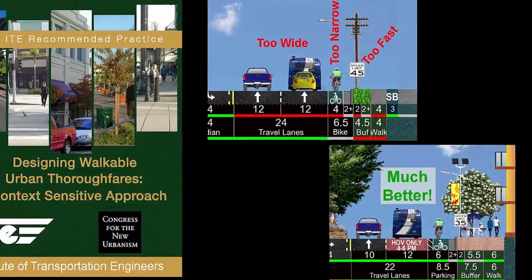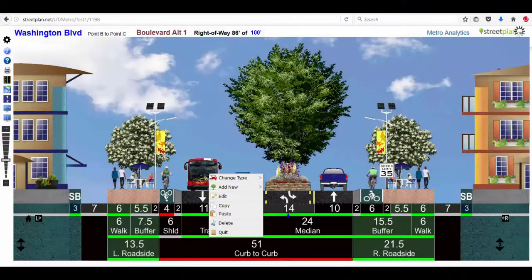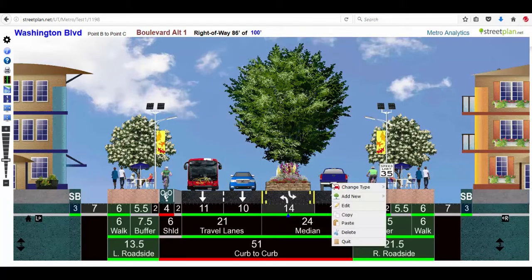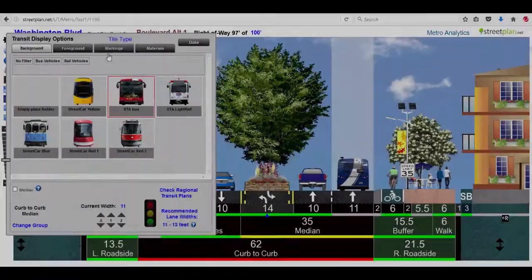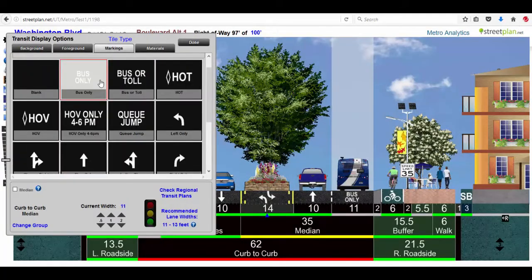Hiring architects for street renderings takes too long and costs too much for most situations. StreetPlan is real-time and completely free, so gather your stakeholders and start designing.